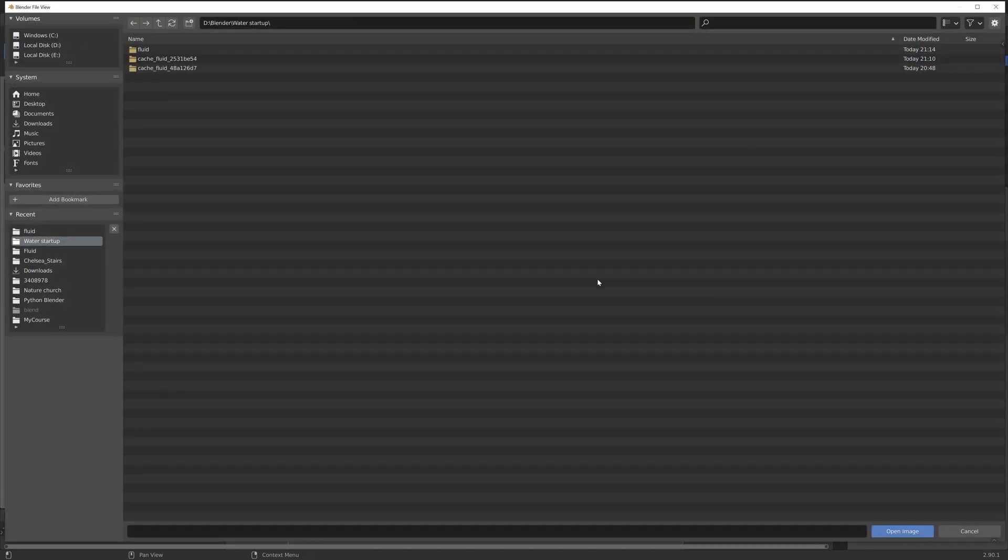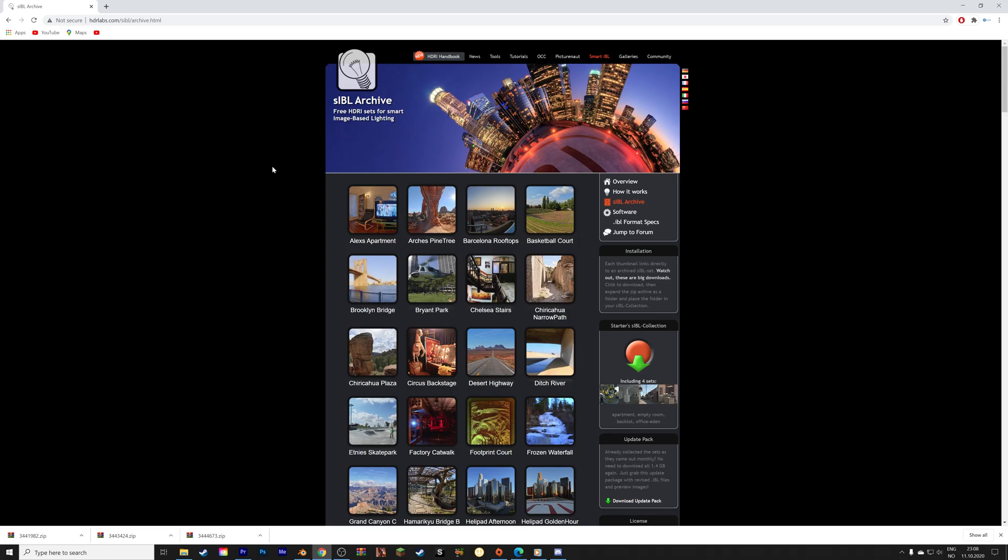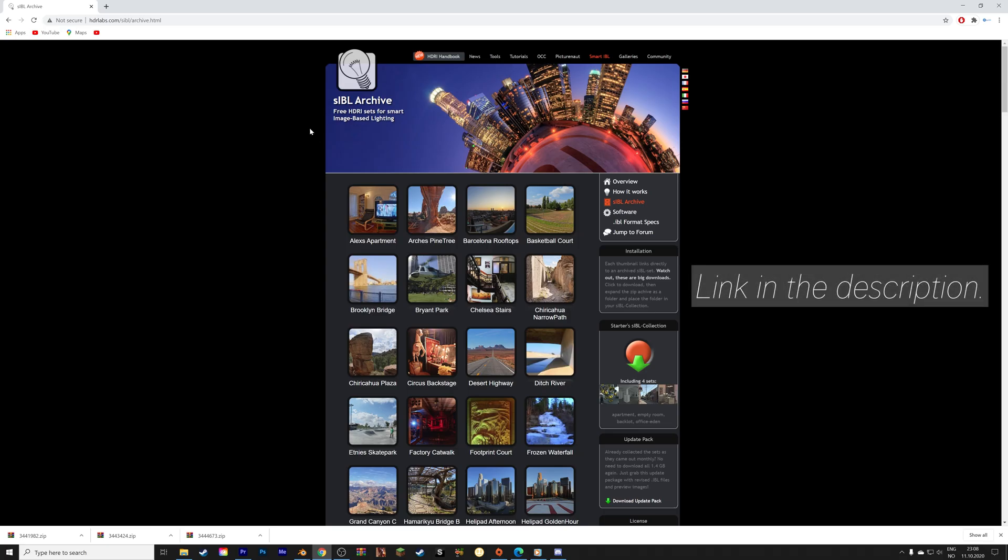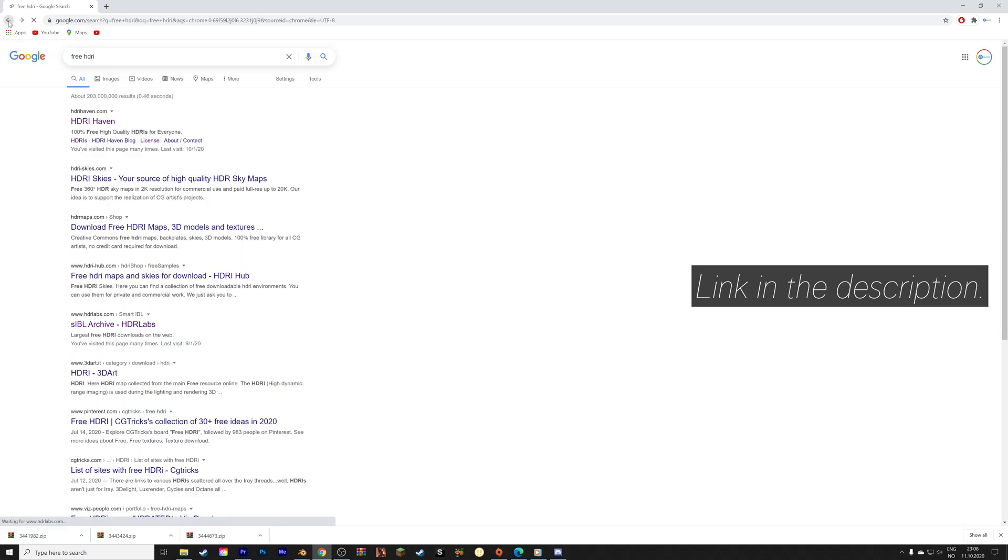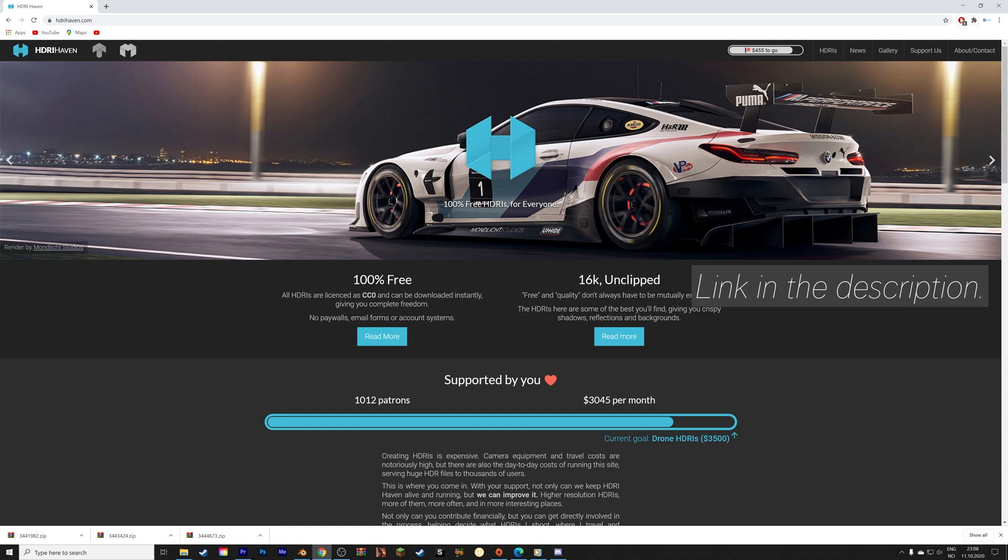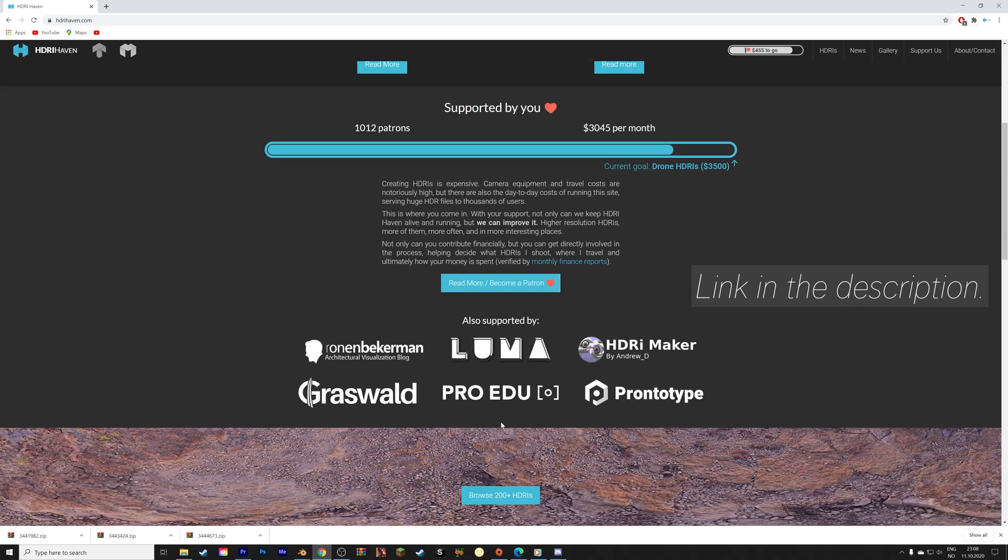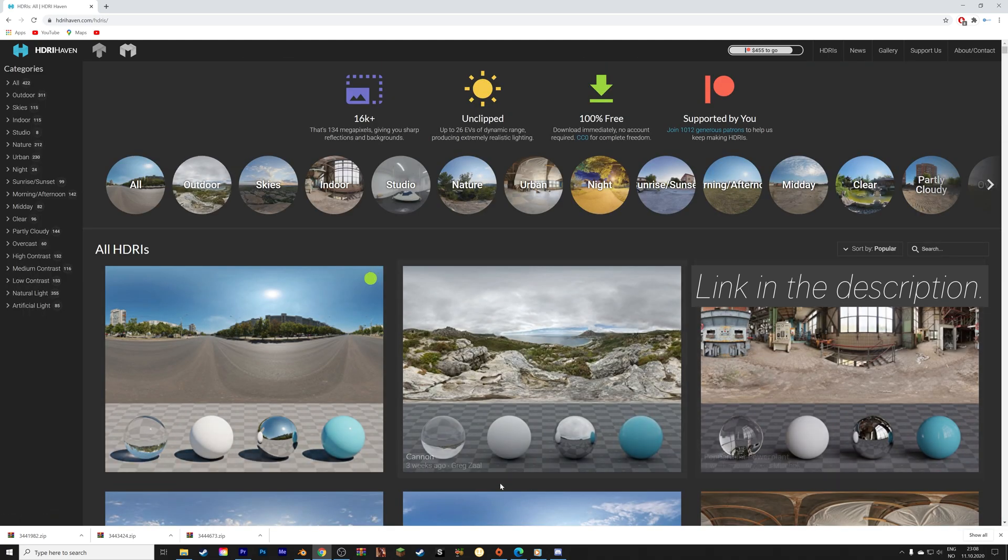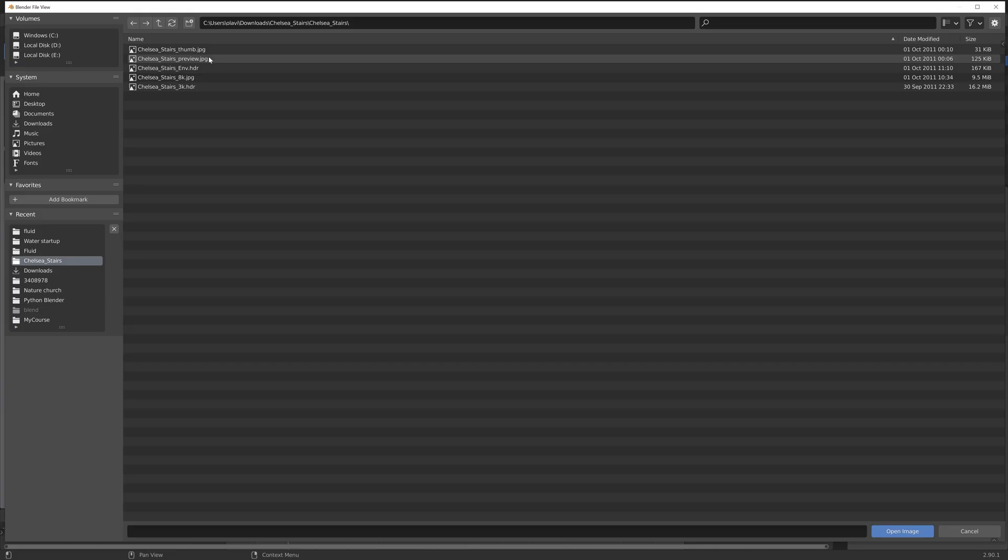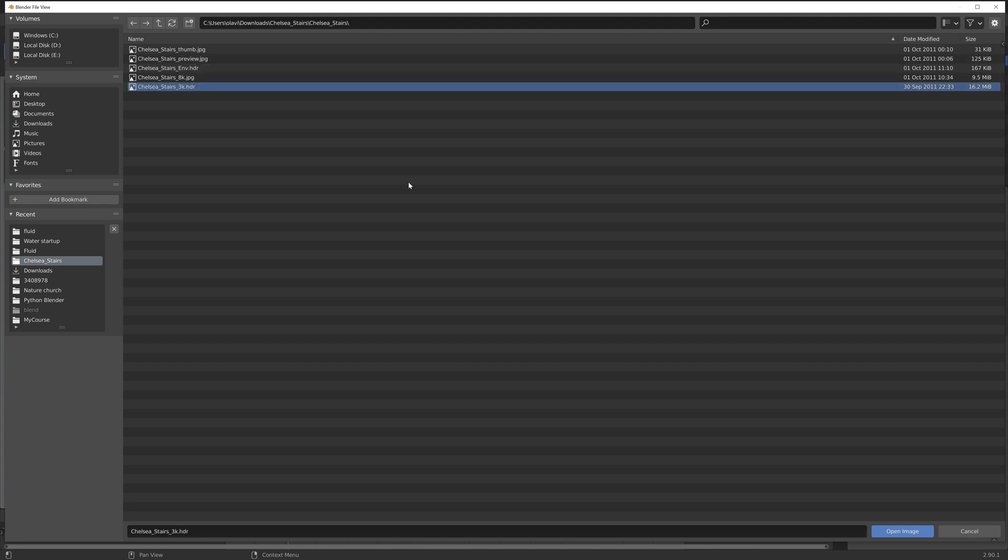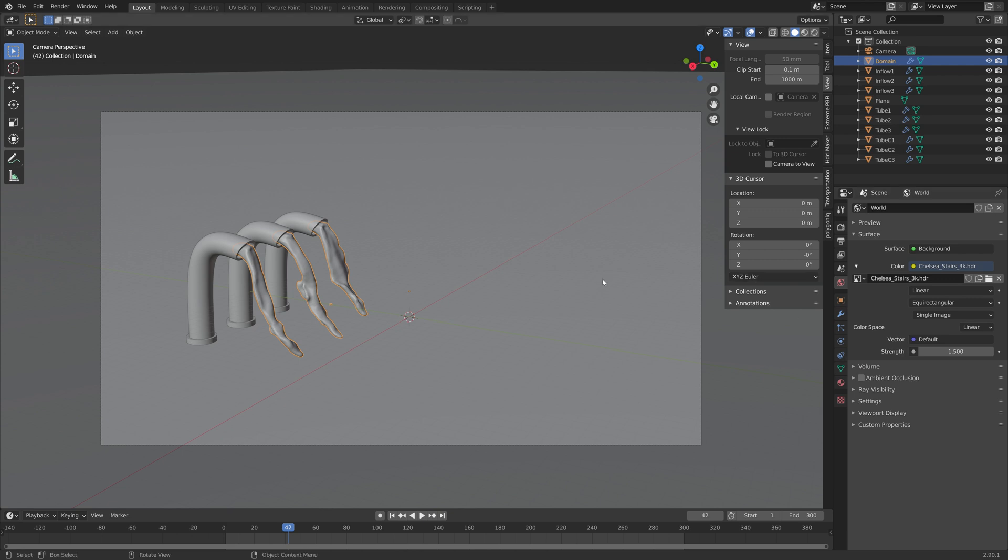I'm going to do the final bake later, but I like to do some test bakes beforehand. And I'm also going to use a background image. You can find free background images in the link in the description. I'm just going to use the Chelsea Stairs, but you can also go to HDRI Haven to get free HDRI background images.